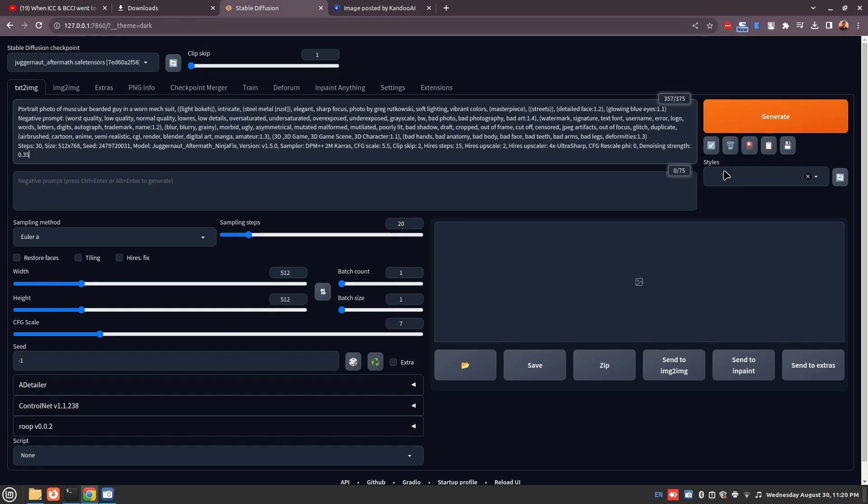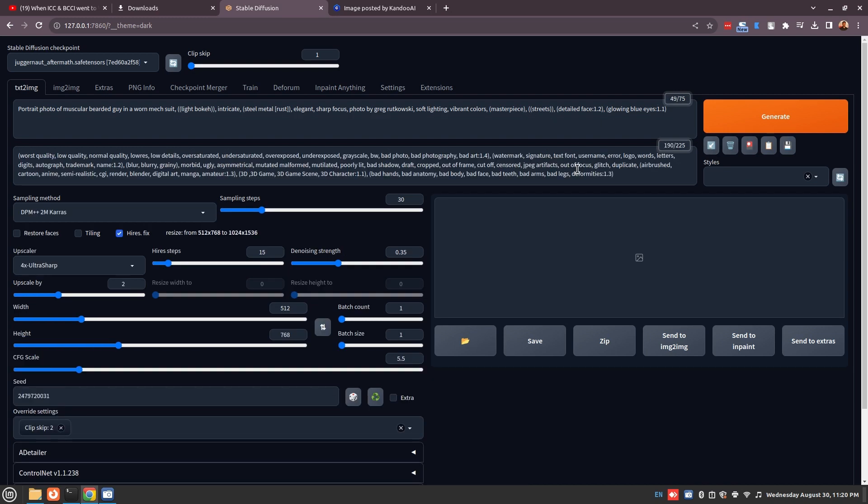It will take all of this generation data and place all the elements in the right place. Now we have sampling steps of 30, we have the right width and height for this generation data, we have the right upscale, and everything is basically set up. We also have the same seed setup, so if you just press the generate button you will see the same image.